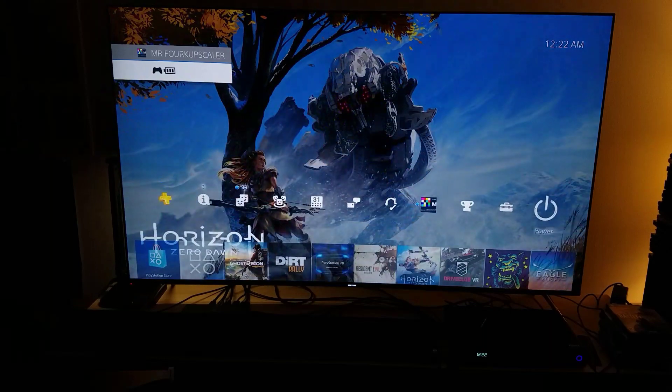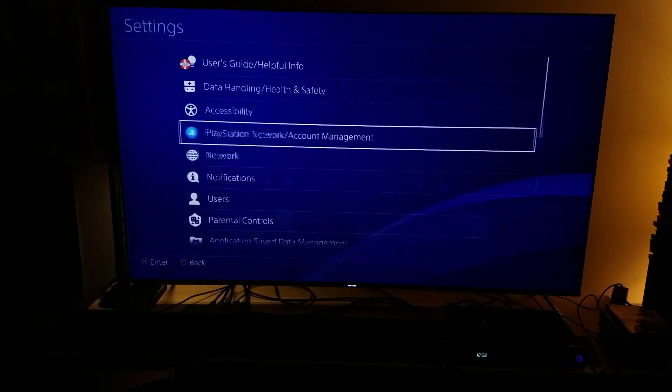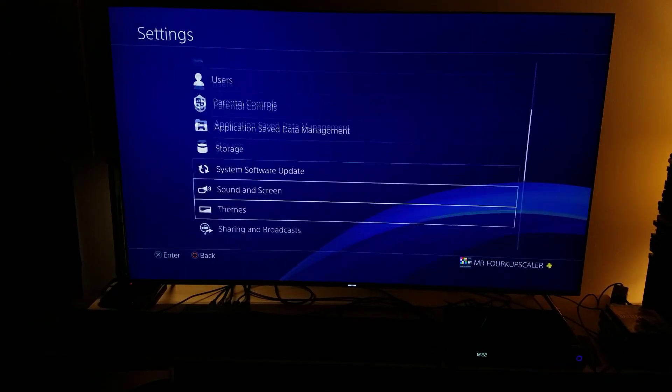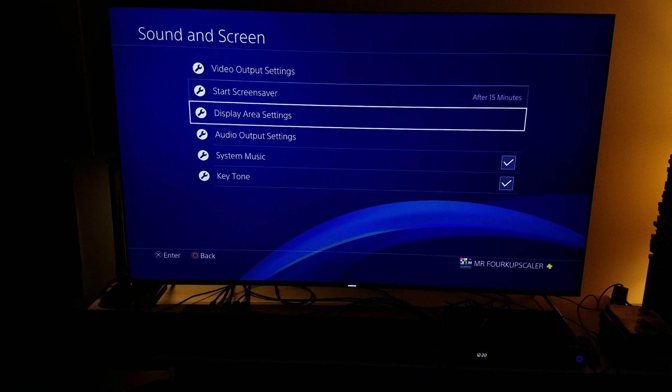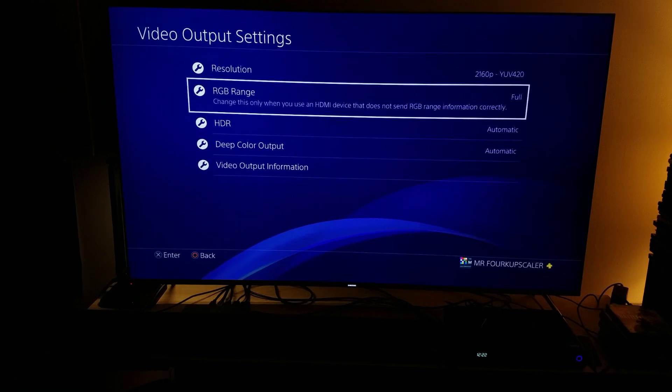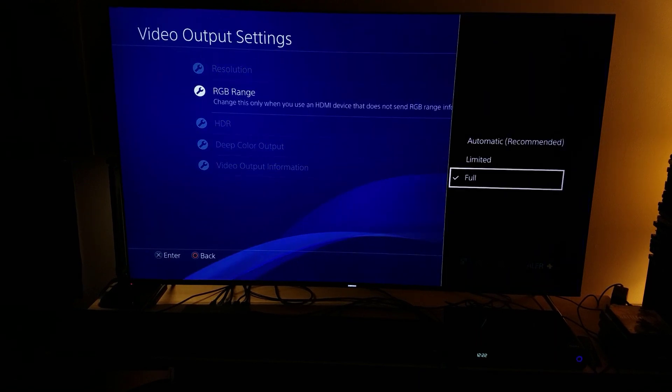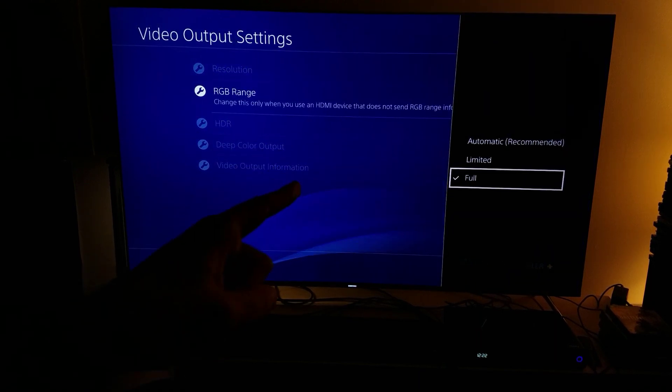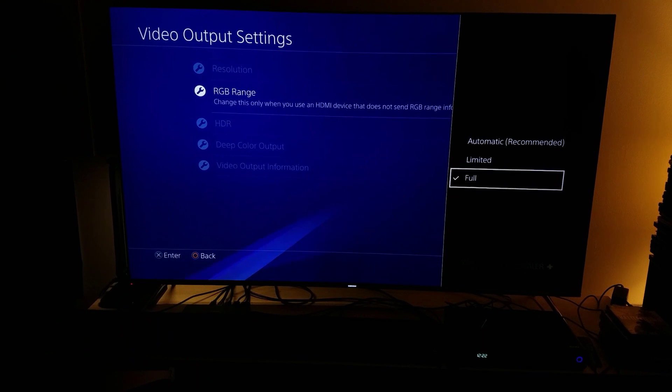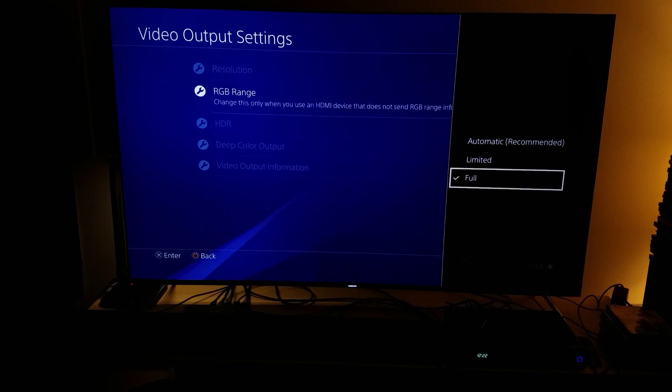Also, make sure you do this: make sure you go to your settings, go to System, Sound and Screen, go to Video Output Settings, and your RGB range should be at full. Make sure your RGB range is at full.